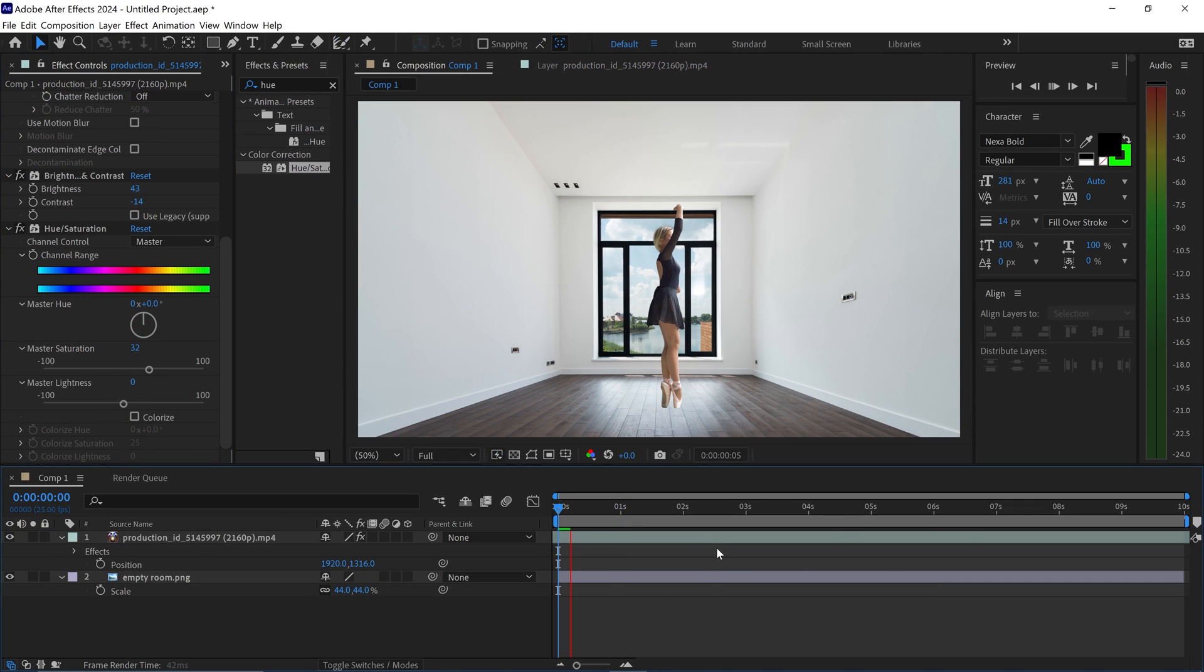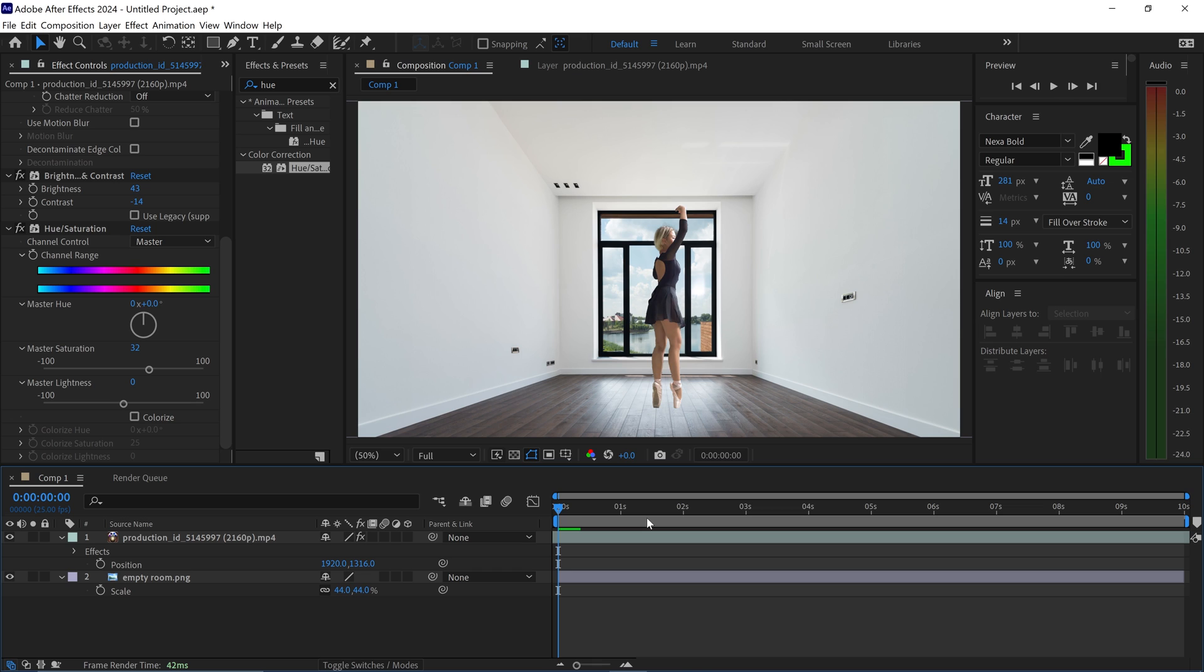But that's pretty much it. That is how you use Rotobrush 3.0 in After Effects. You may also like this next After Effects tutorial up on the screen. Until next time, I'll see you all in that next video.